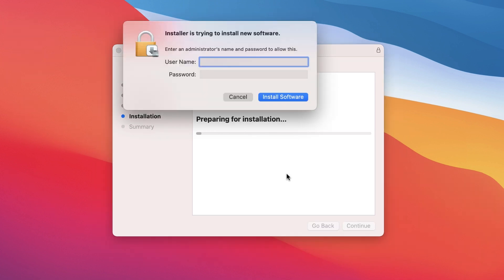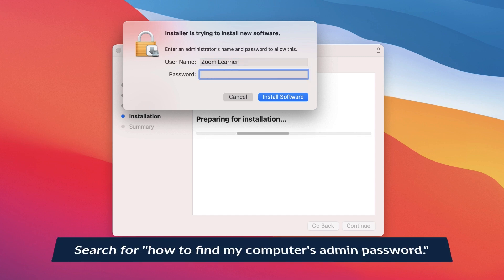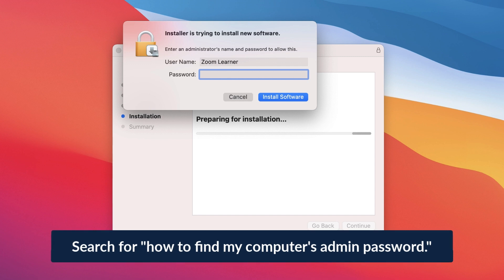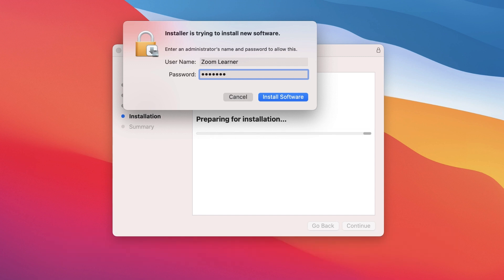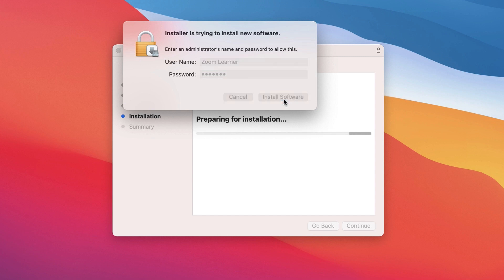Before you can finish the installation, you'll need to type in the computer administrator's name and password. If you don't know this information, conduct a quick web search for How to Find My Computer Admin Password, if it's your own device, or reach out to your company's IT department.